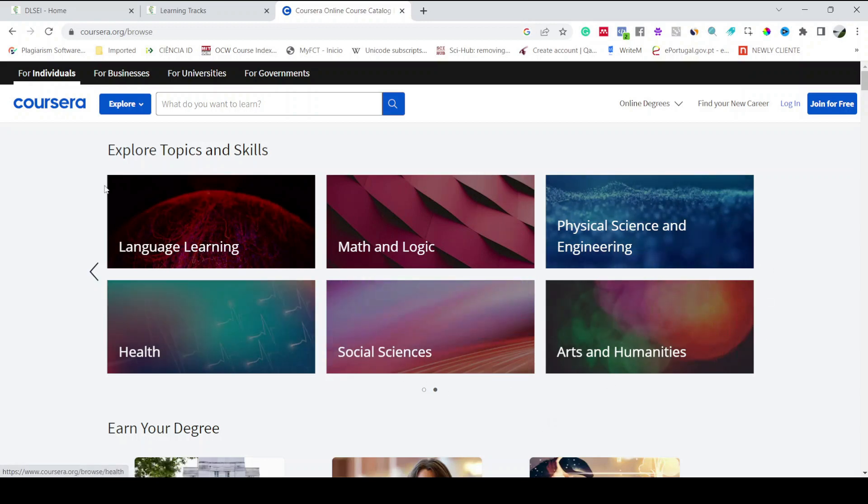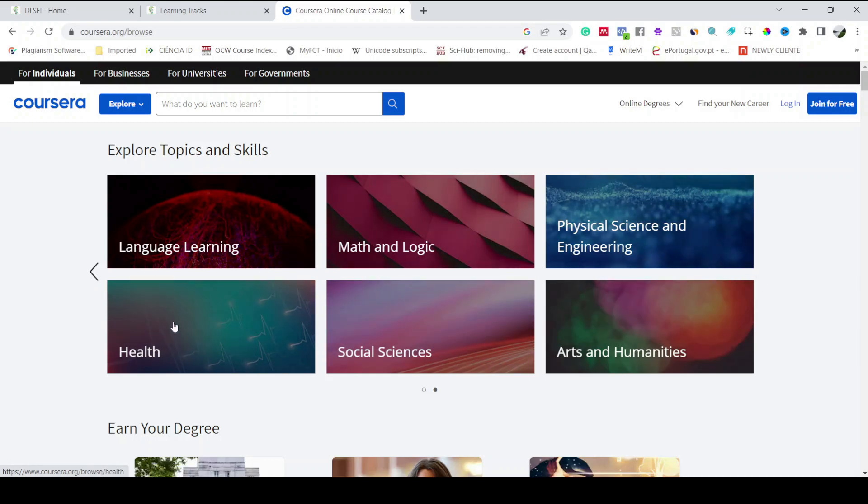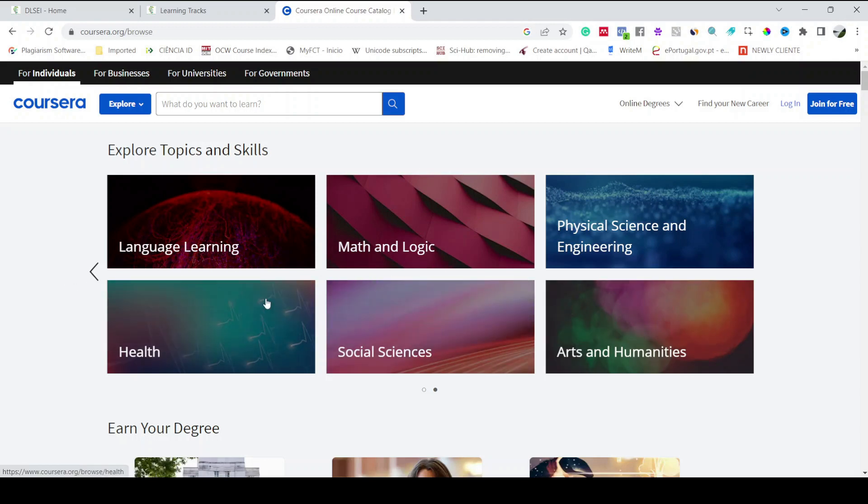So what you have to do, you just have to come on this website and explore all the courses in which you are interested. So once you shortlist the courses in which you want to enroll, then the process is simple.